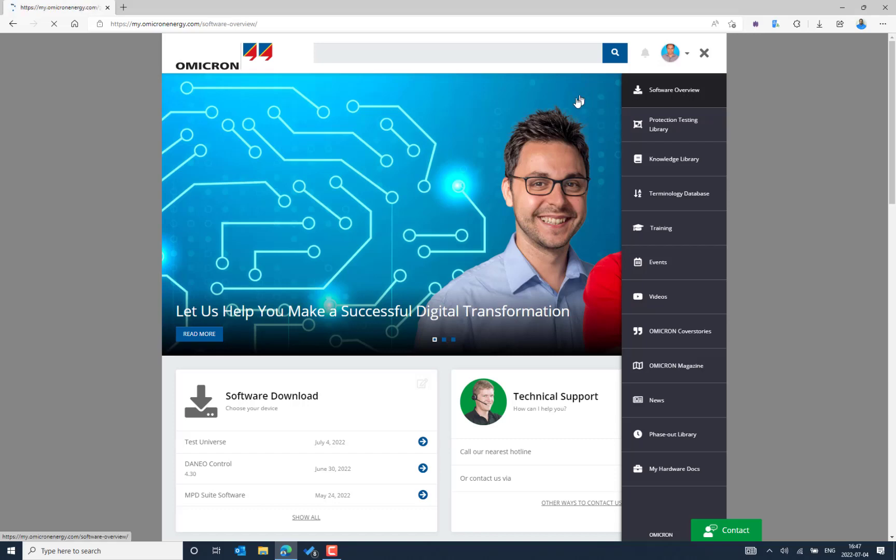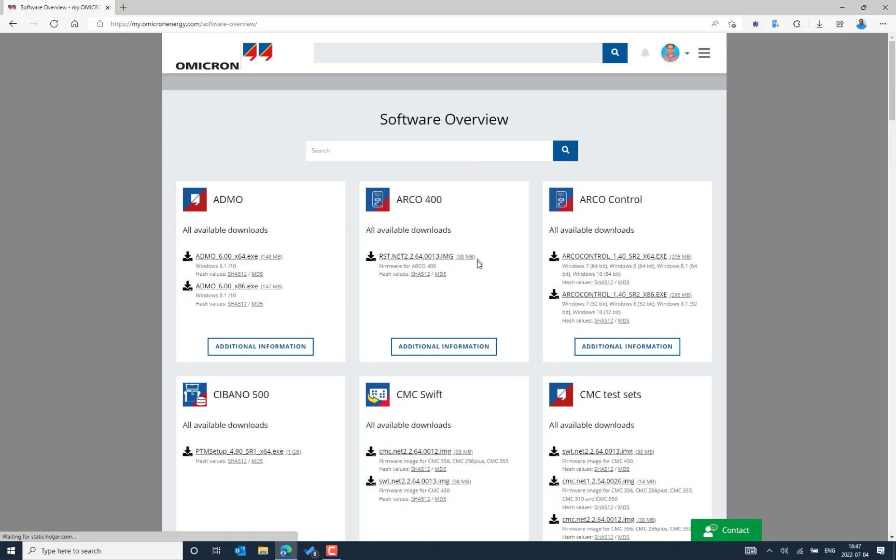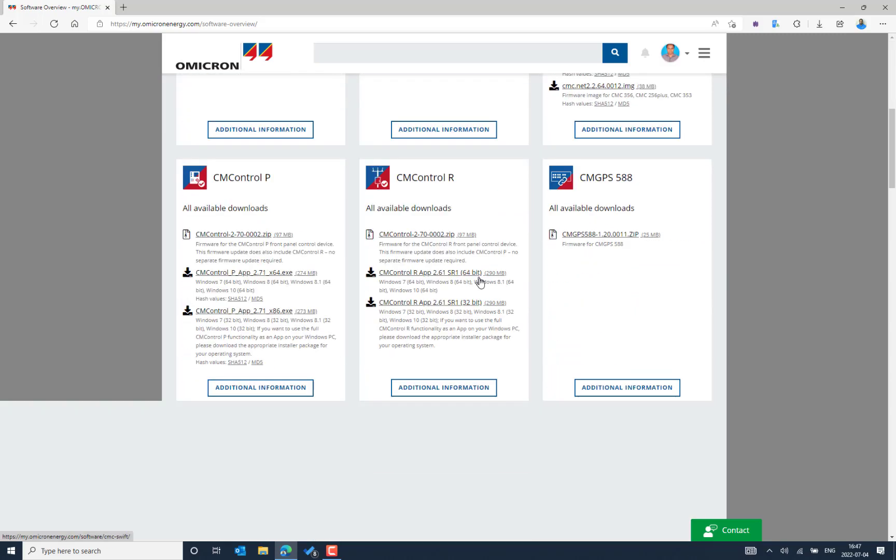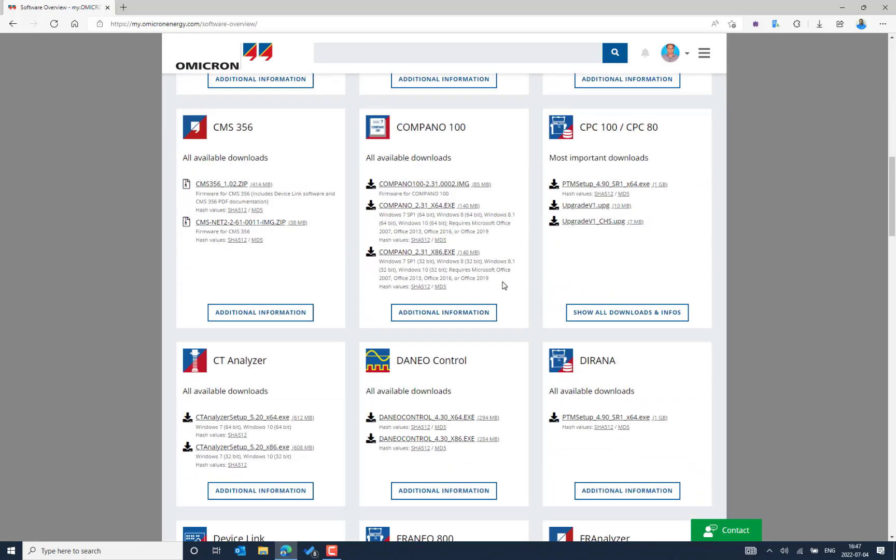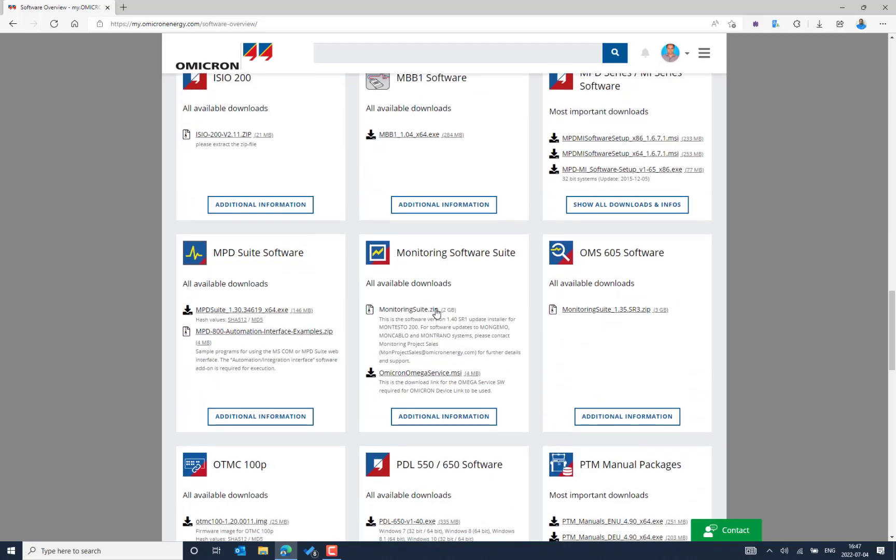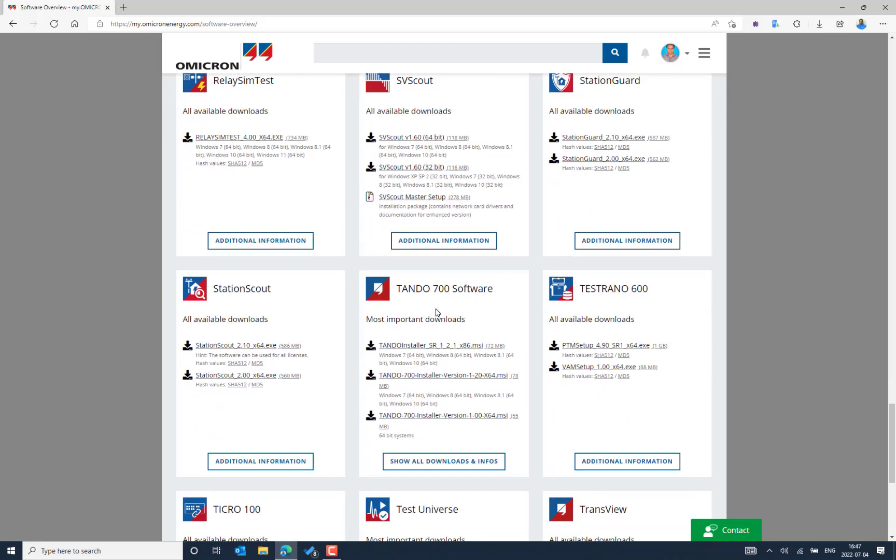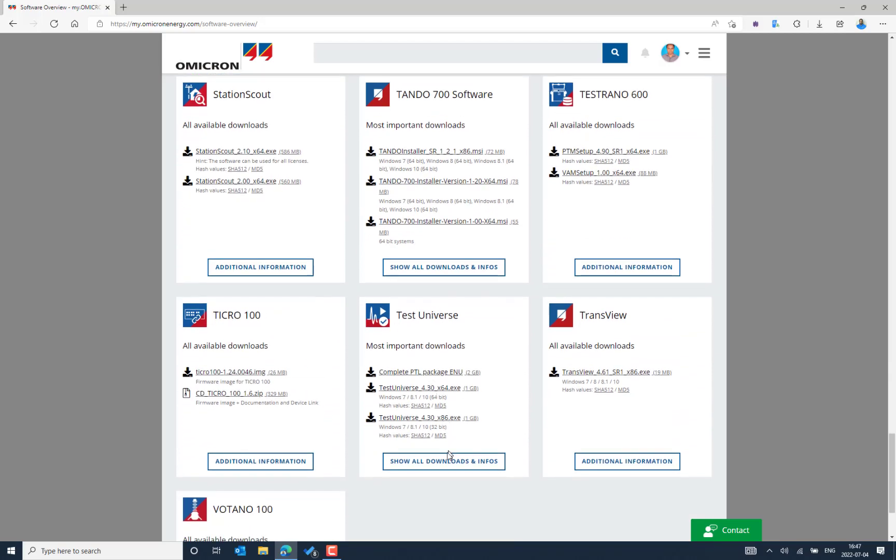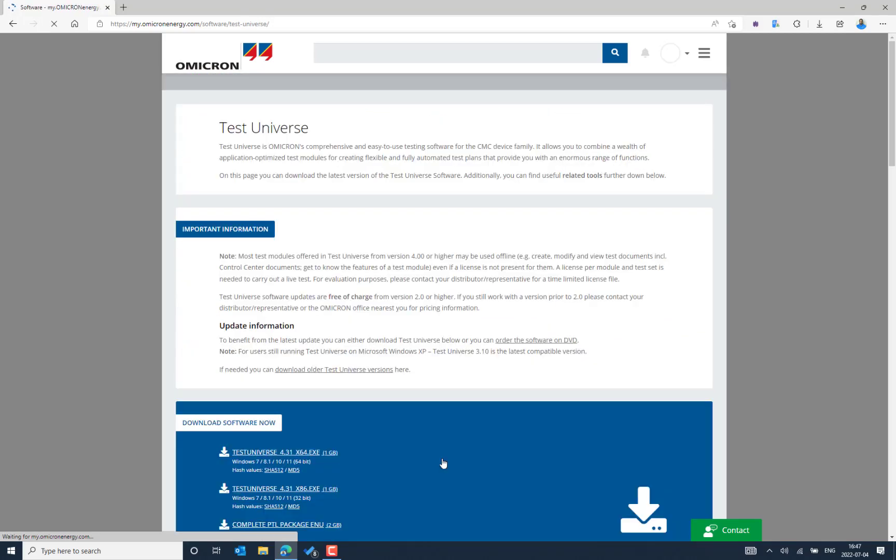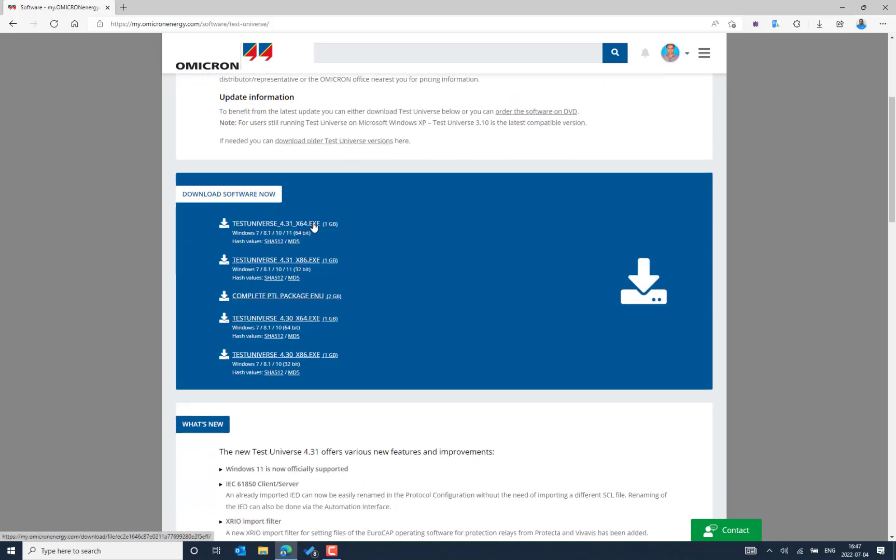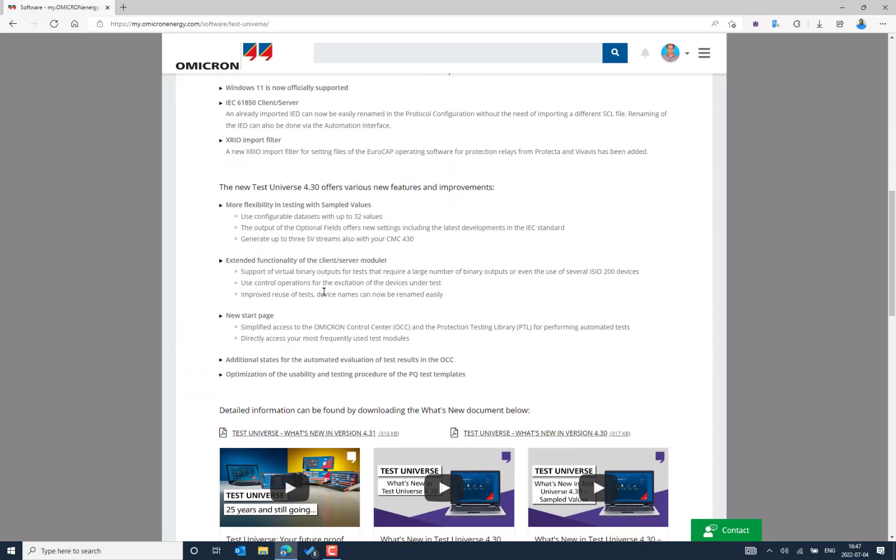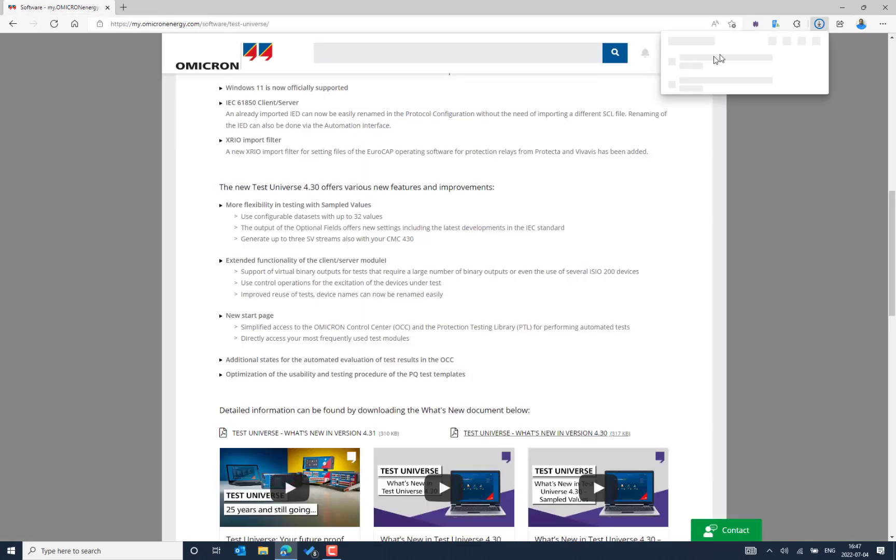There we can see the different softwares that are available for primary and secondary application testing. In this case let me come down here and we could see the Test Universe latest version which is 4.31. You can download from this level by selecting the Test Universe 4.31 version for the compatible operating system for your Windows. In order to know what are the new features that are applicable for the 4.31 version, you can select what's new document.